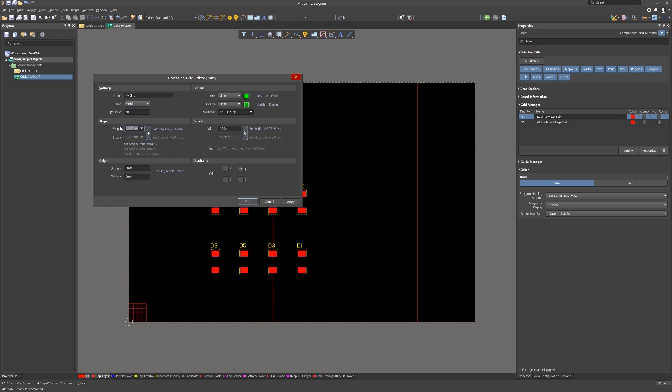Looking further, the origin of this grid can be entered manually using the XY coordinates. Again, that would make sense if you had set the origin of the PCB properly, or you can use the mouse and use the Set Origin on PCB option.